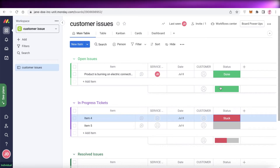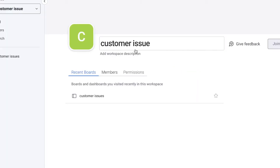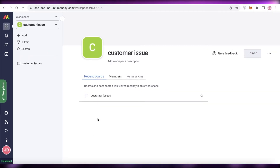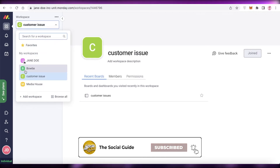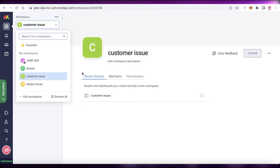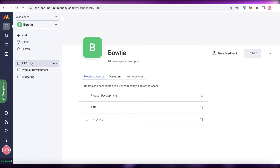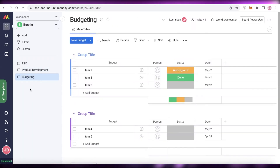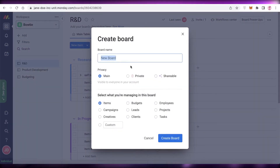That is how simple and easy it is to set up your own customer service management platform using monday.com. You can also do a lot more — click 'Add,' then 'New Board,' and if you're running multiple businesses and want to manage CRM for all of them on one account, you can create multiple workspaces. For example, I have a workspace for my bowtie business with research and development, product development, and budgeting all simplified on monday.com.